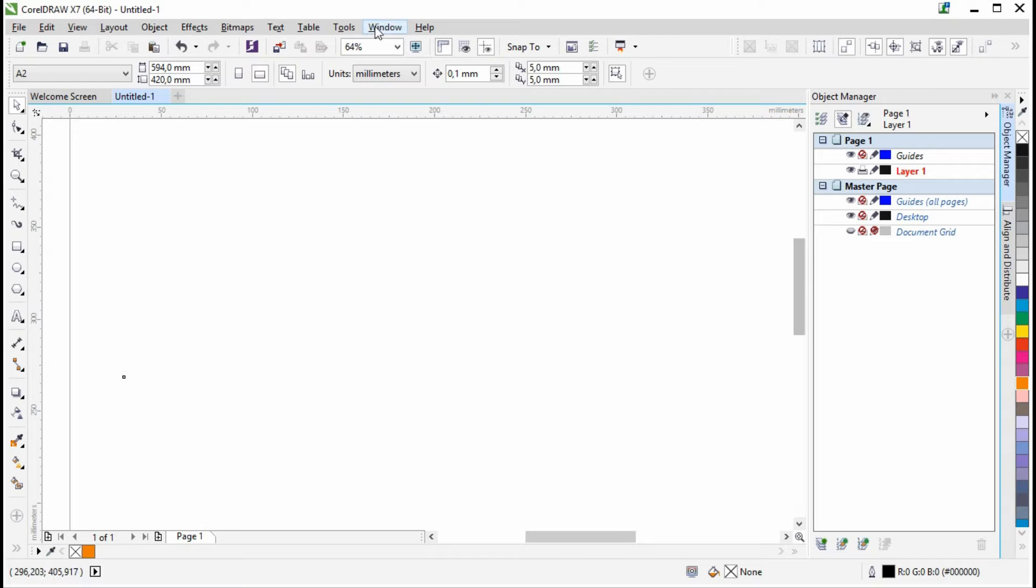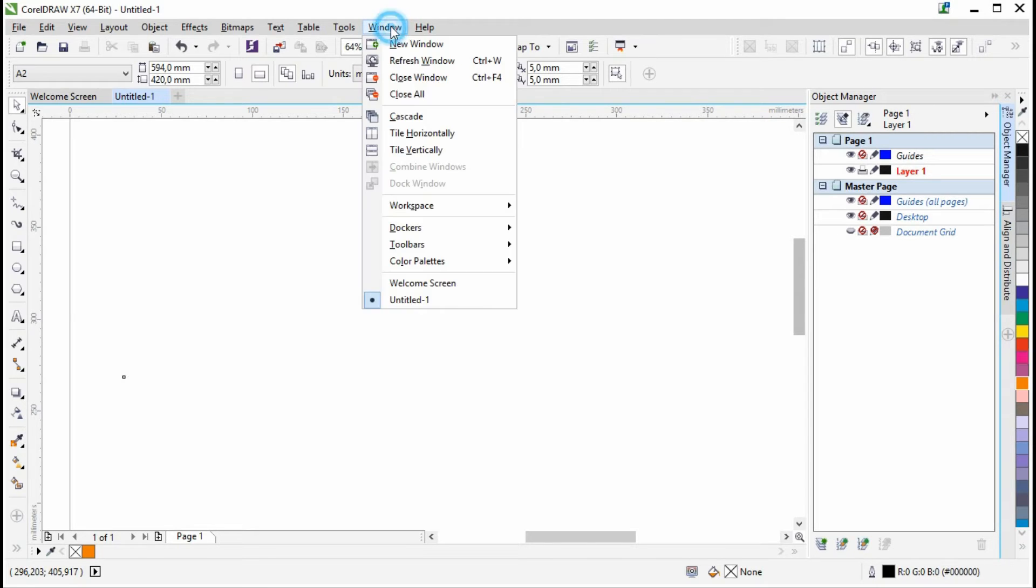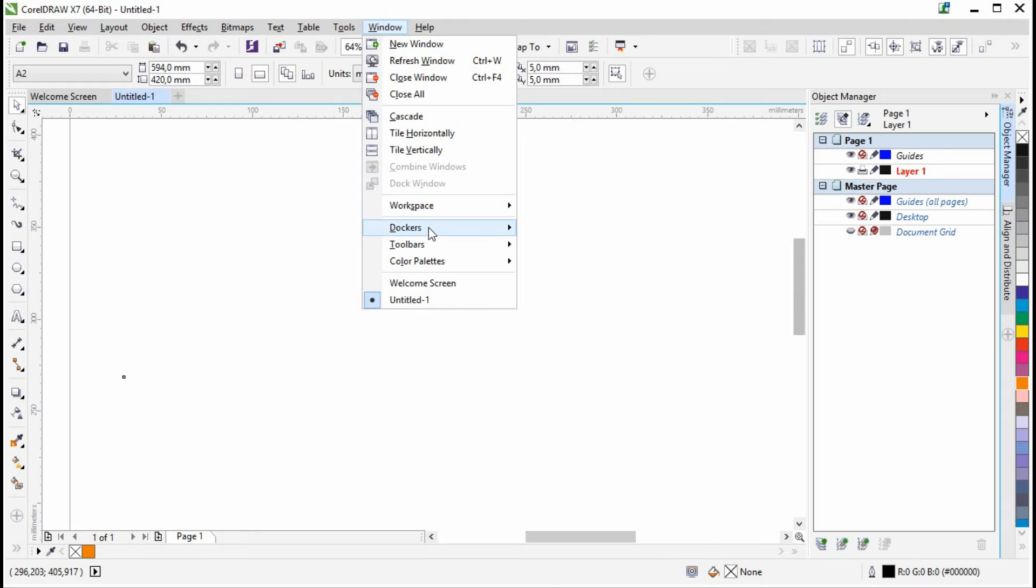To find Align and Distribute, the traditional way is to go via Window, Dockers, and then you have it here, Align and Distribute.